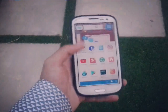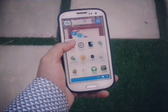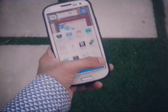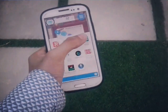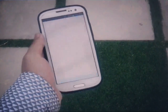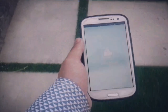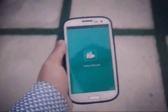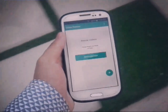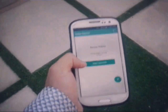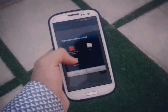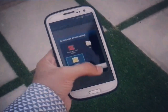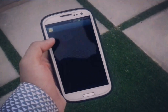First of all, guys, you need an app called Video Resizer. Download it and open it up. After opening, you can click on the plus button and then select a video that you want to resize.